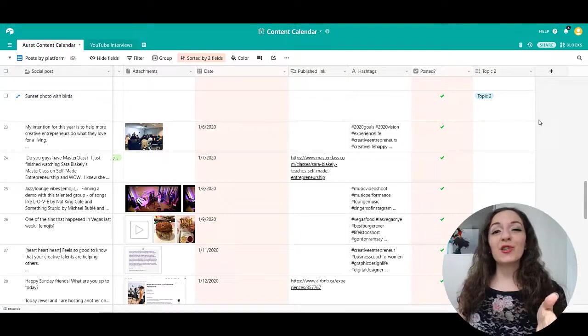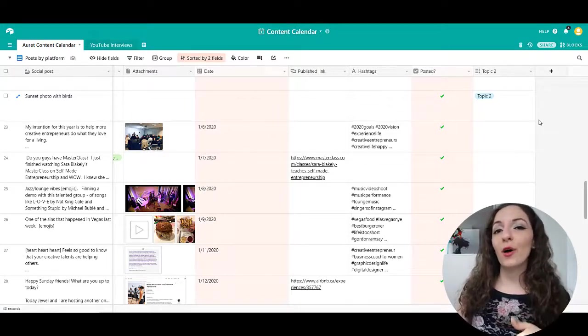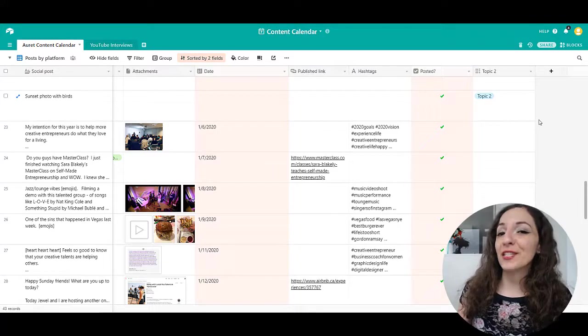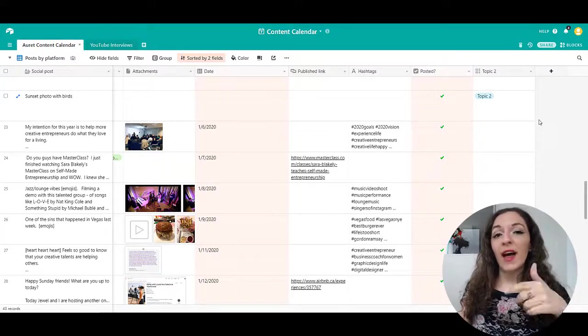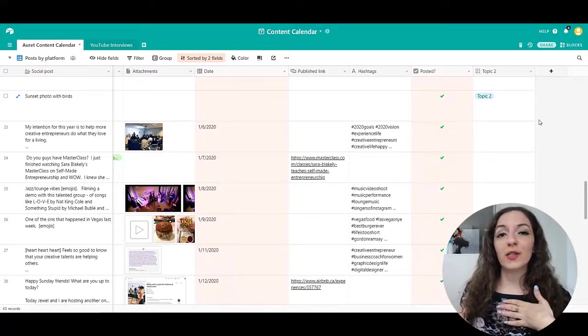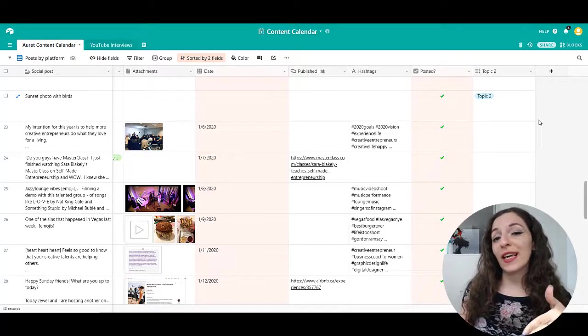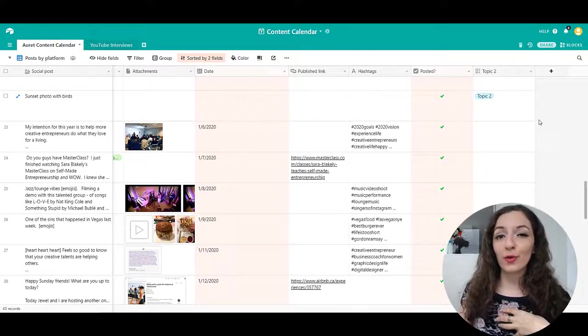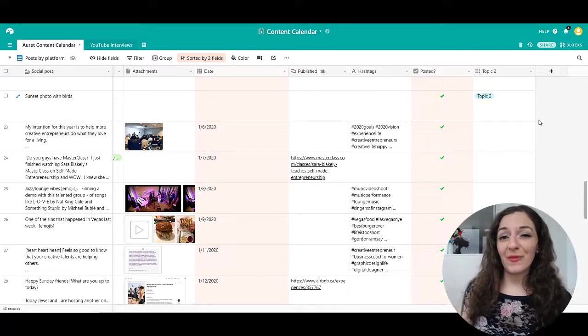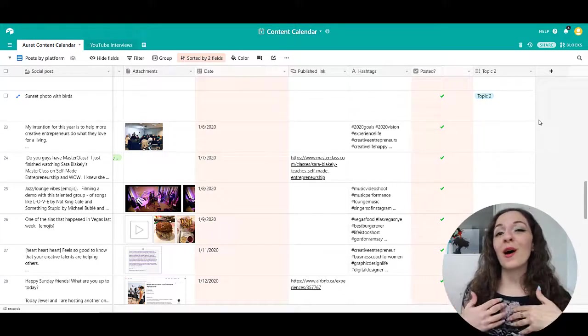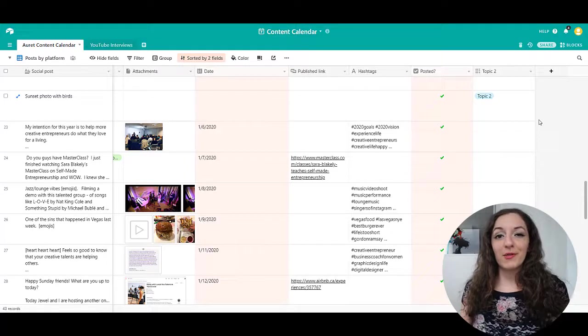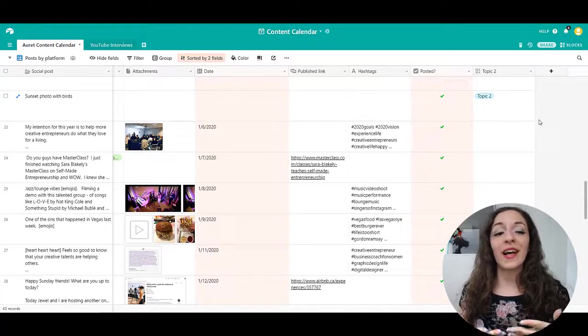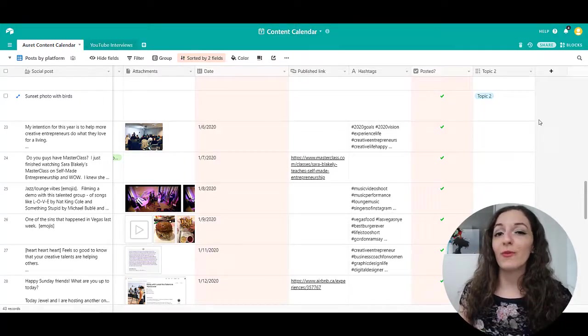So once again, make sure you click on the link in the description below. If you are signing up for an Airtable account, it's totally free. That link is an affiliate link of mine. So if you do click on it and sign up for an account with it, I do get $10 credit. And if you do that, I'm very grateful. But please know that's not why I'm actually talking about this. I'm recommending Airtable because I've been using it for a while now, and I really love it. It's super helpful.